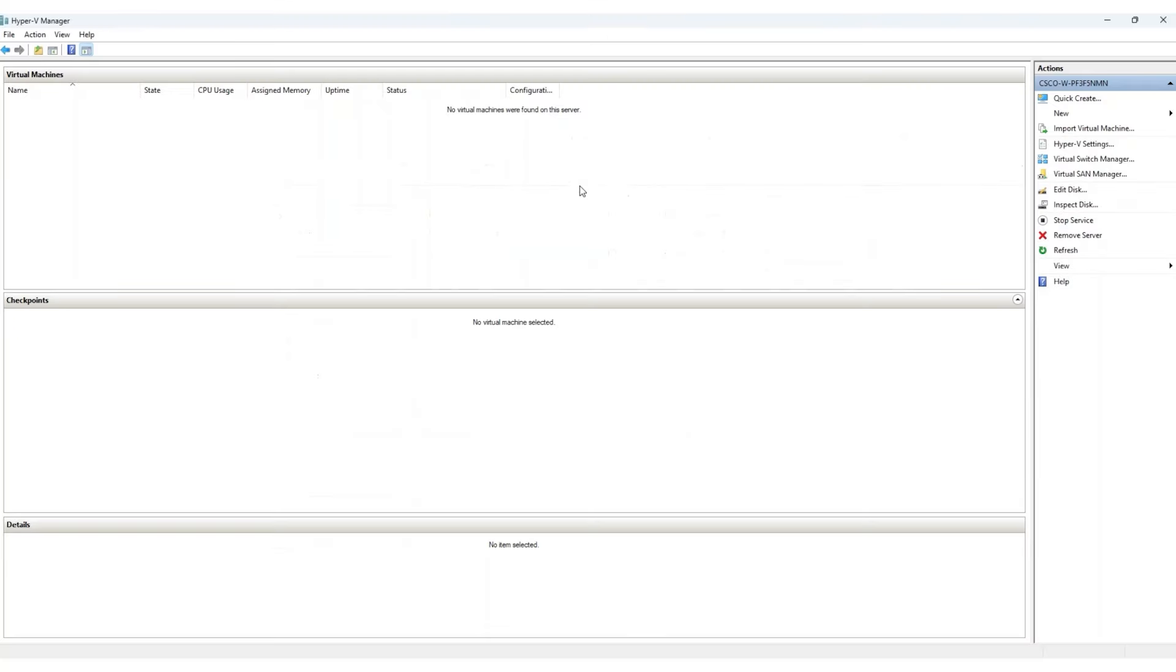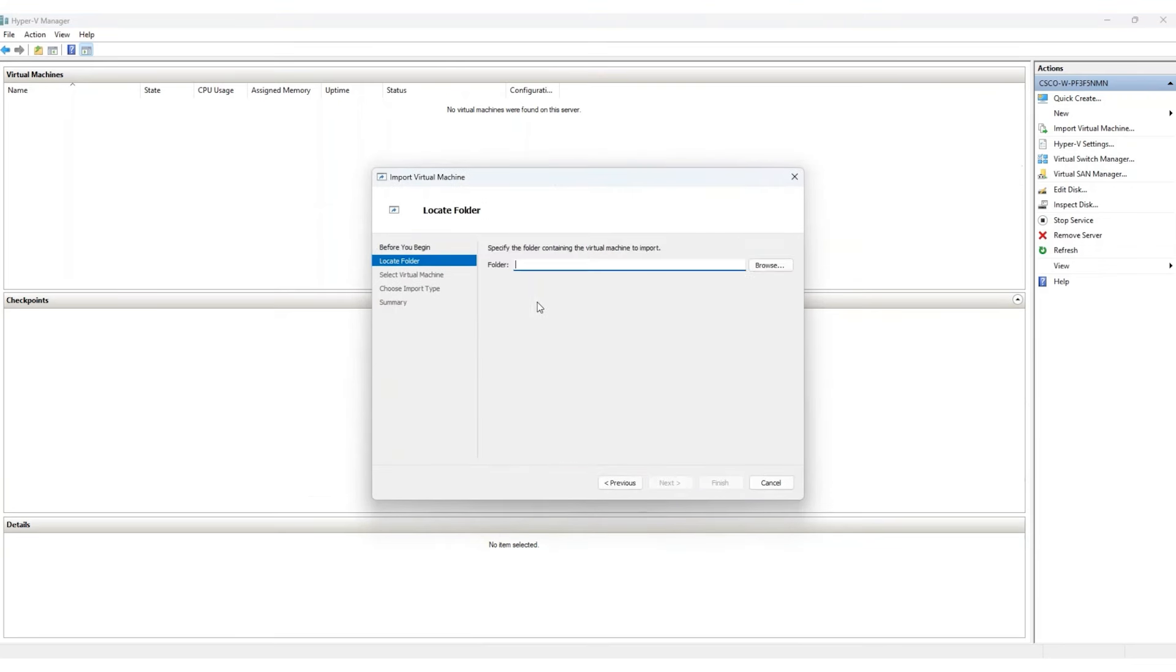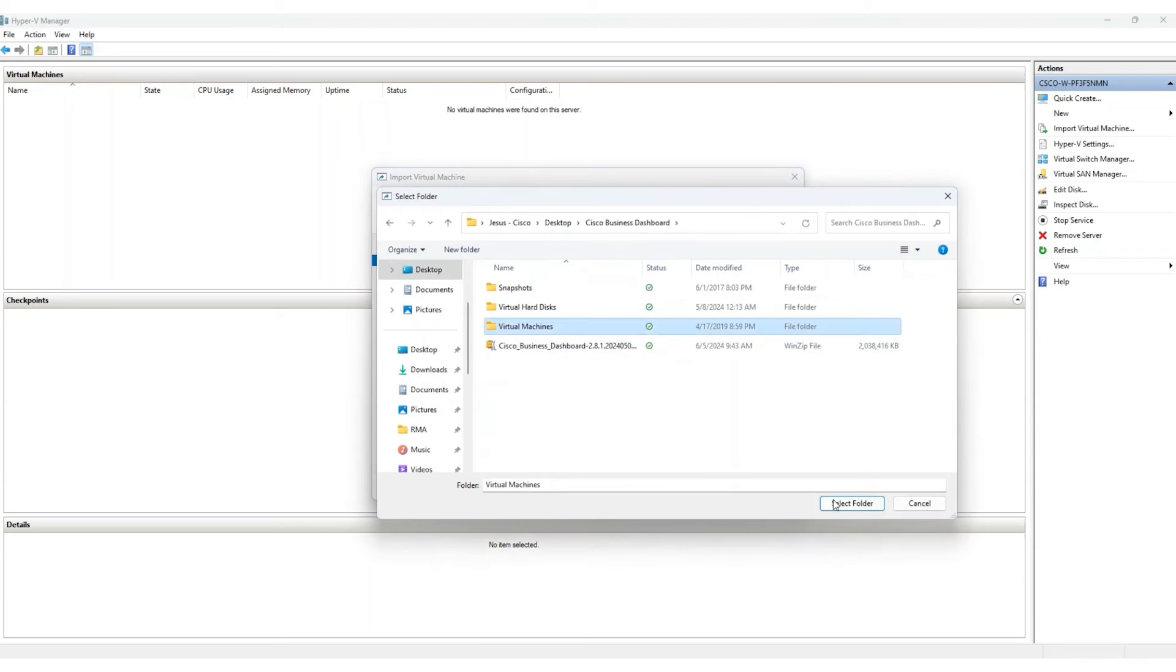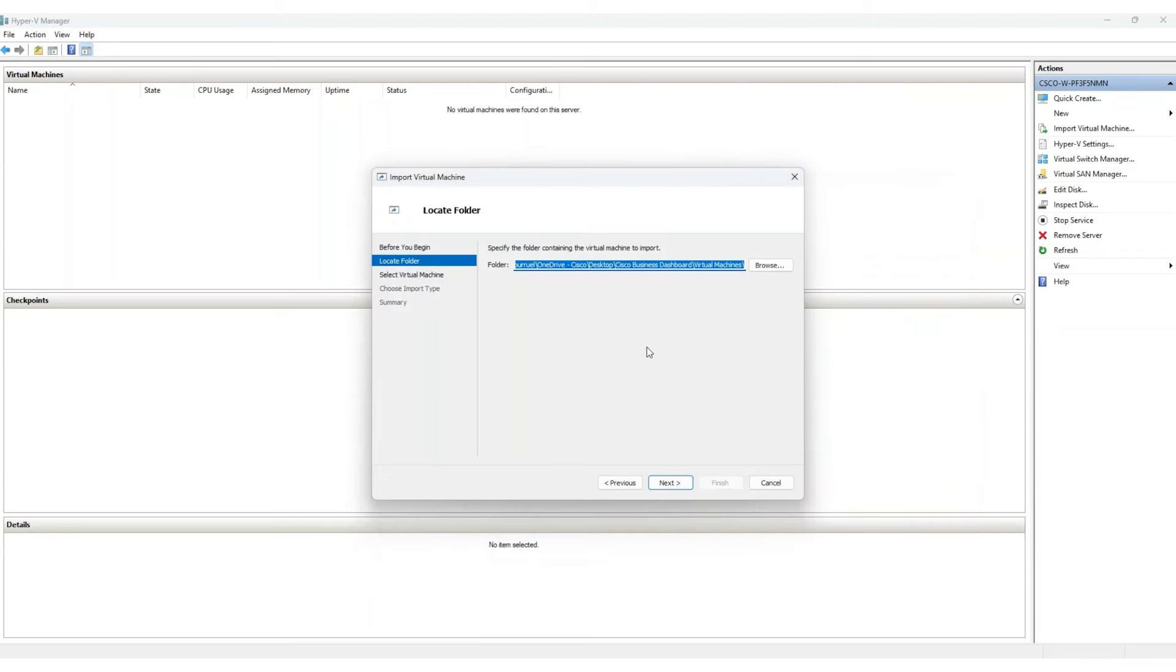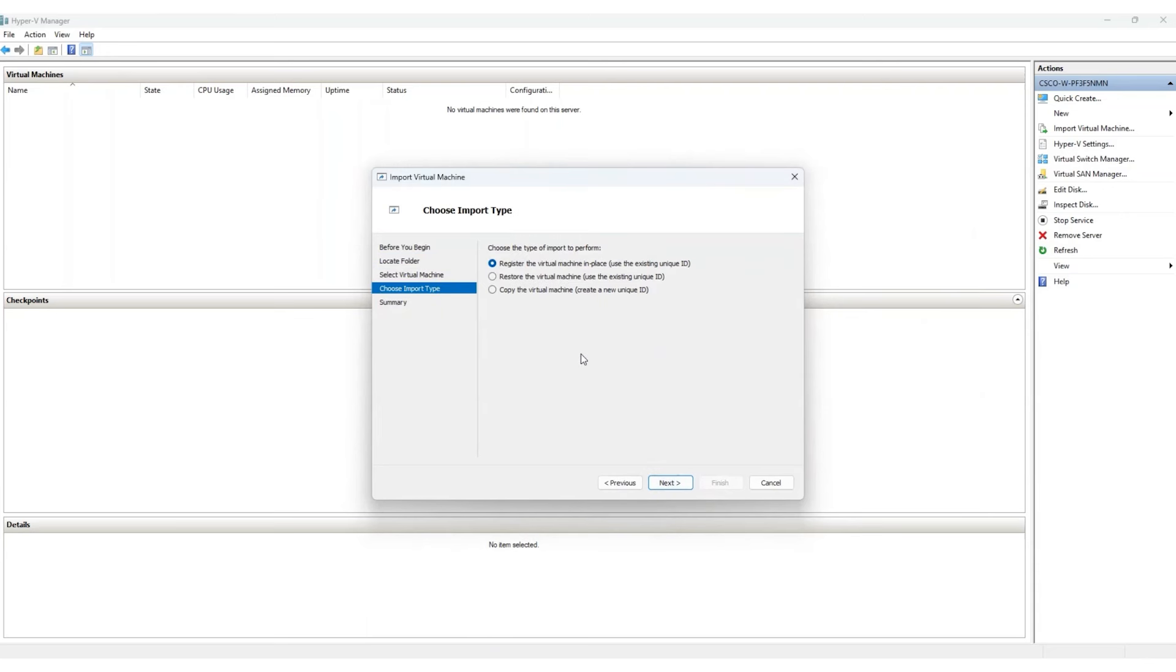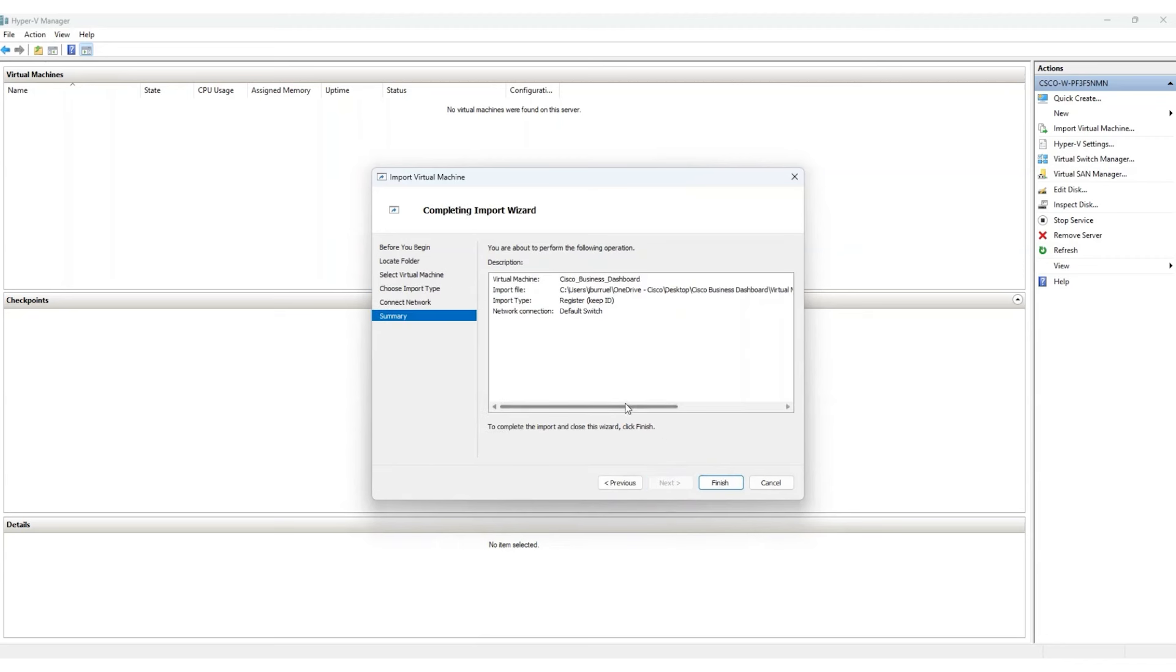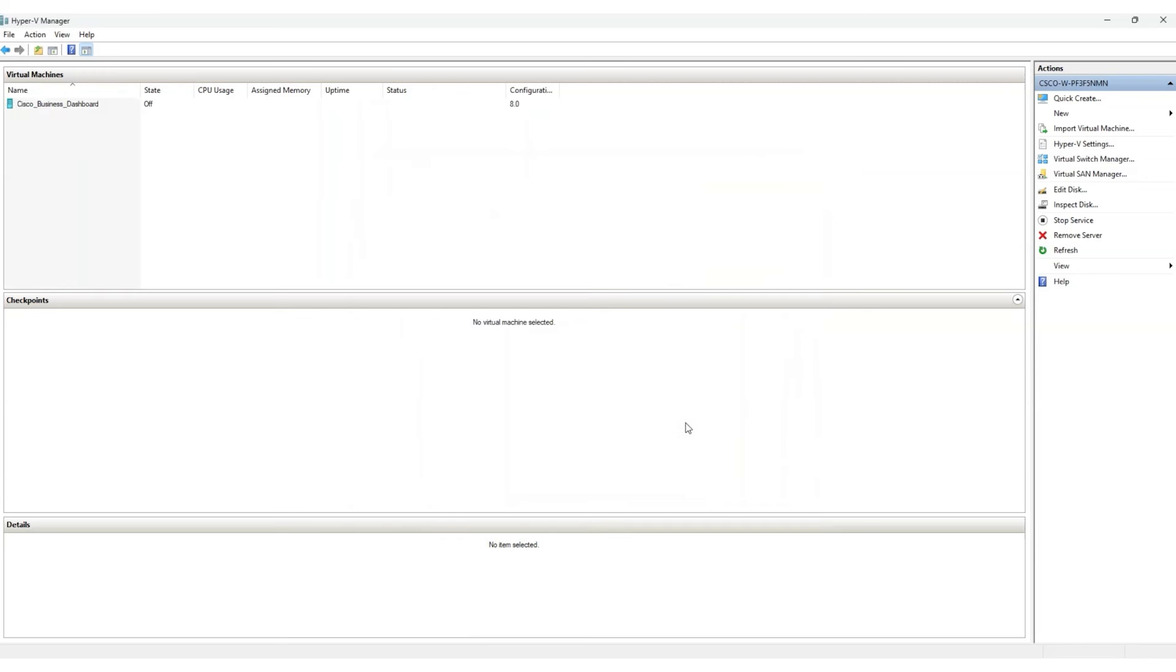Return to the Hyper-V Manager and select Import Virtual Machine. Follow the prompts. Navigate to your Cisco Business Dashboard folder containing the virtual machine image when asked and proceed with the steps. Then register the virtual machine with the existing unique ID and confirm that your network connection is set to the default switch. Finalize the process by clicking Finish. You should now see the Cisco Business Dashboard virtual machine in your Hyper-V Manager.